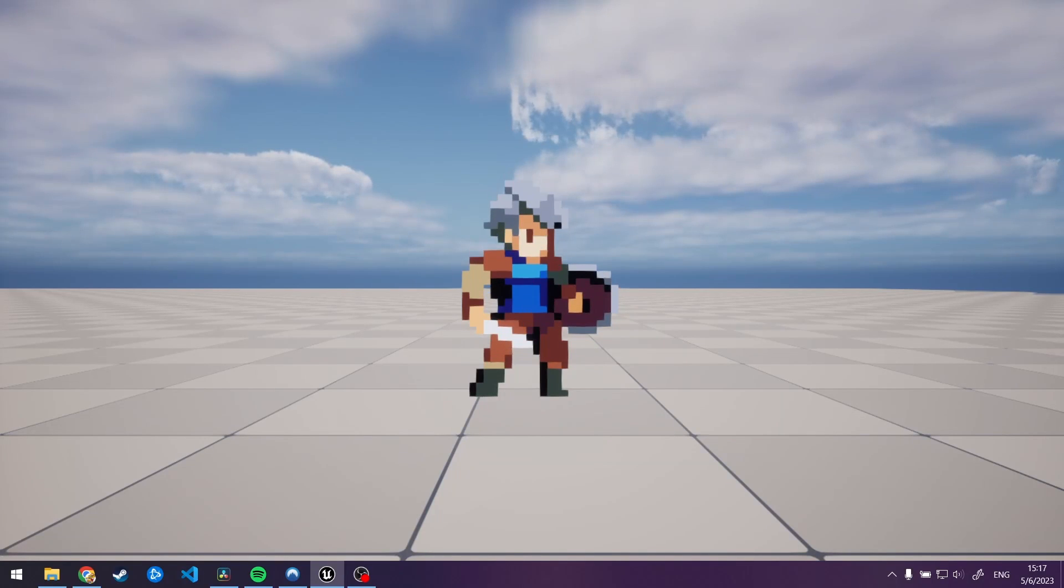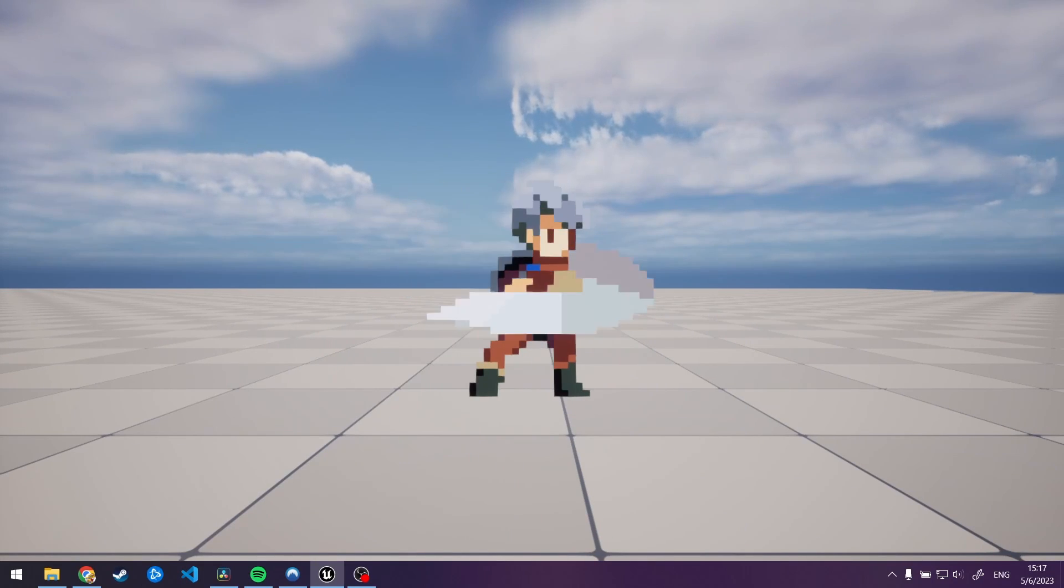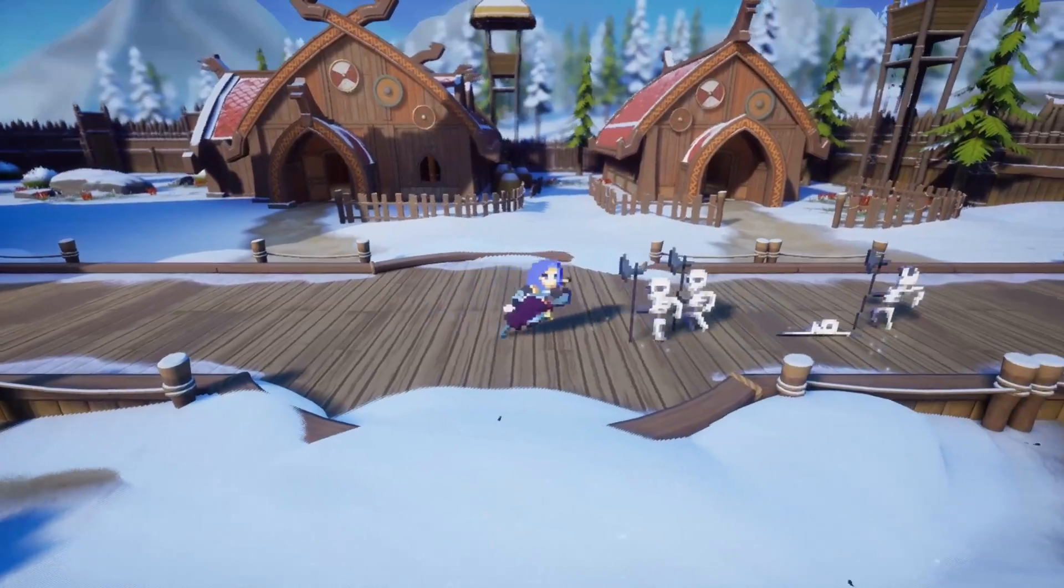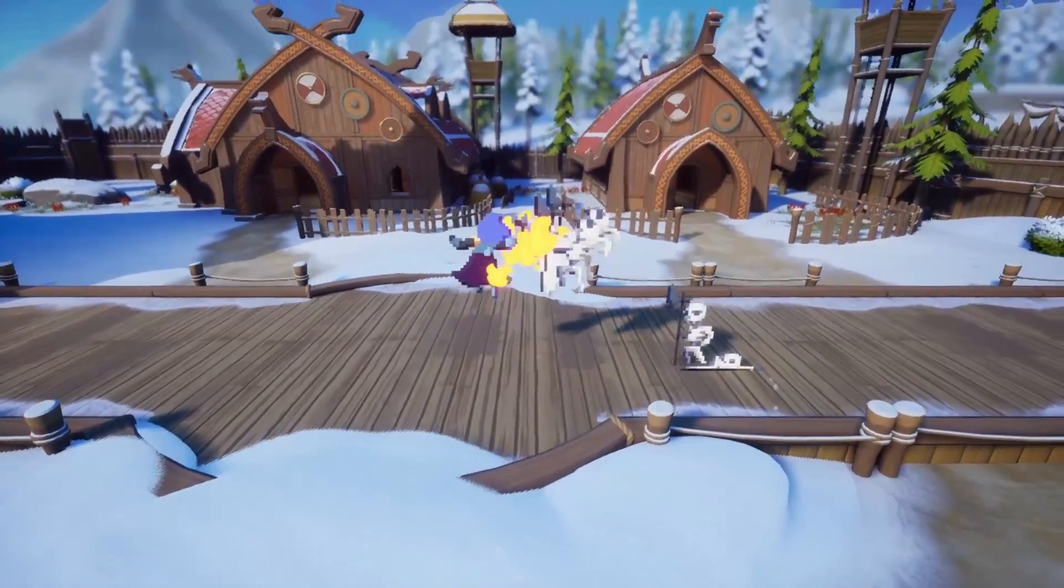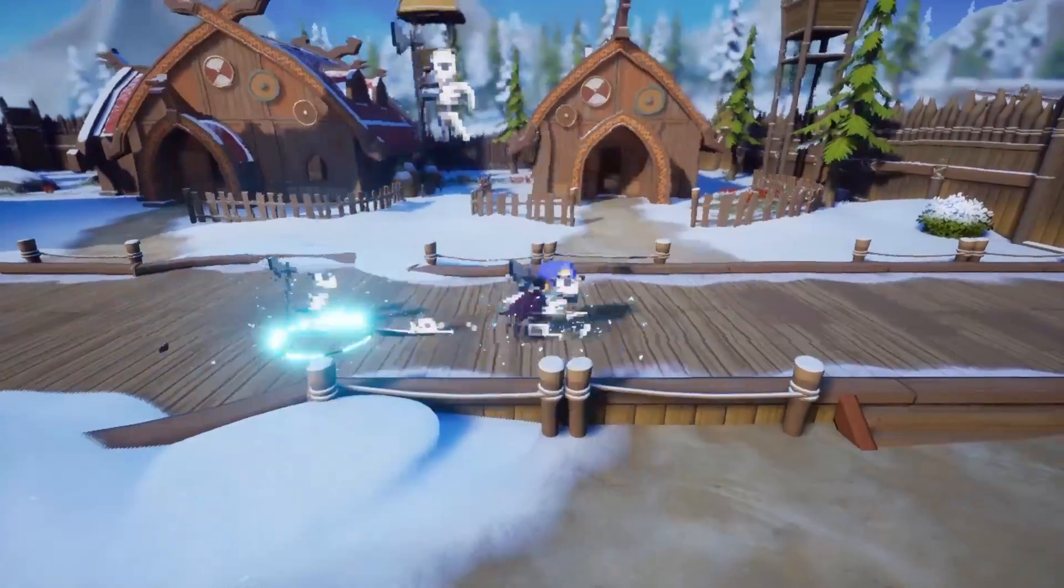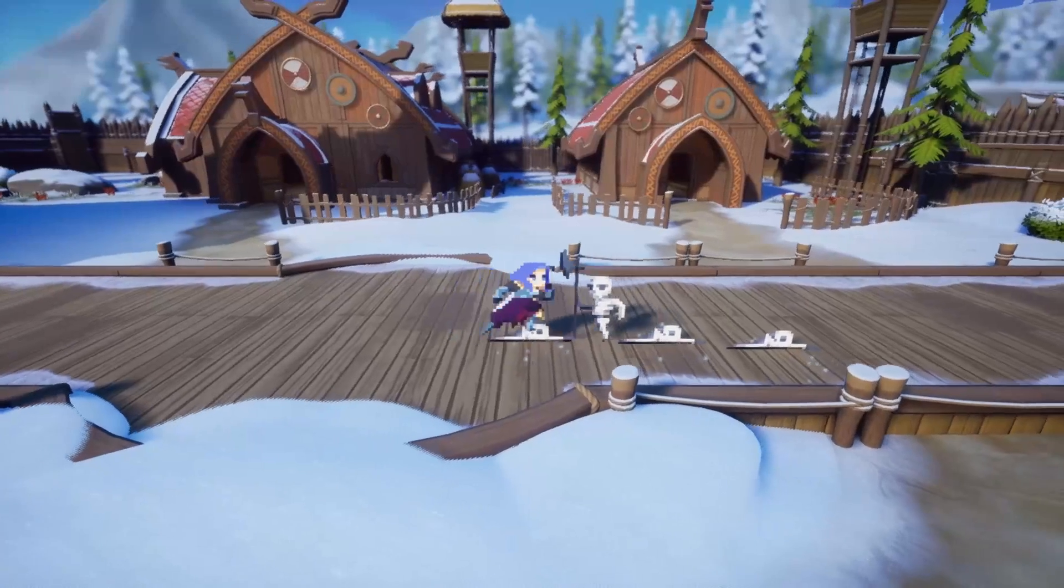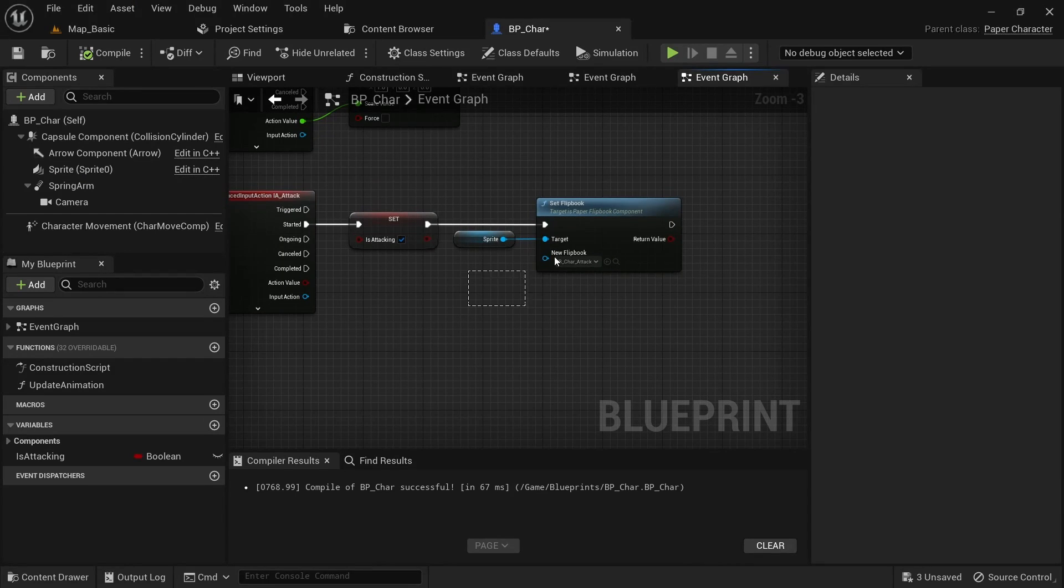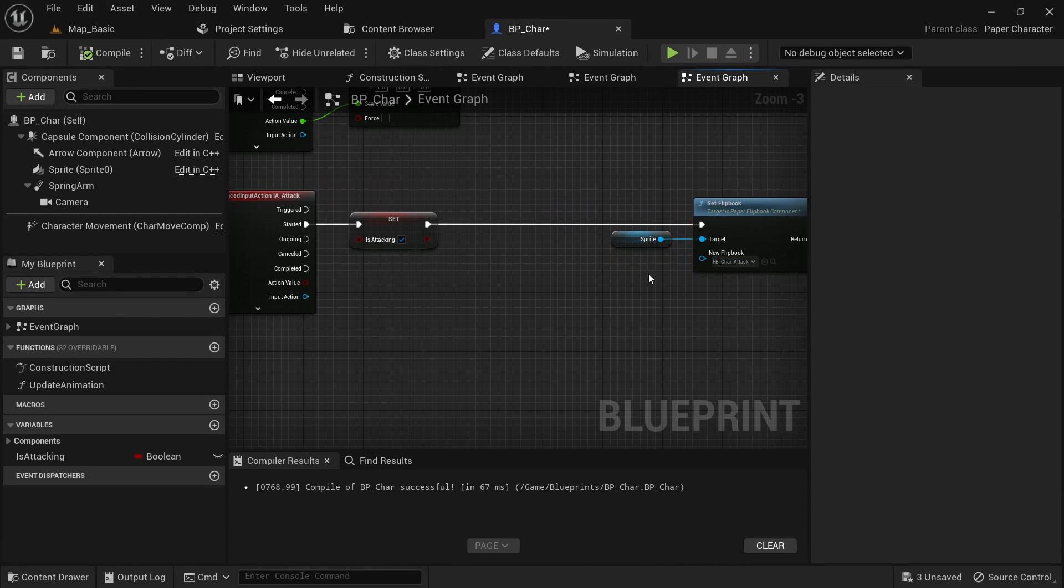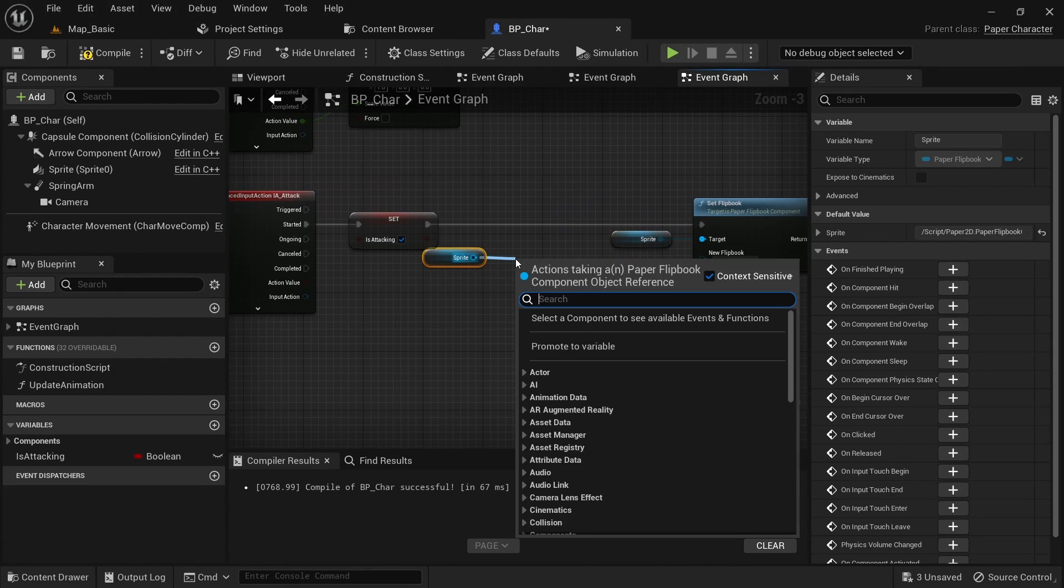When pressing space we'll now properly attack, however we are now stuck in the attack animation forever. We need a way for us to detect when one loop of the animation stopped playing and then set our is attacking boolean to false. Go back to the place where we trigger the attack and on the sprite call set looping and set it to false.